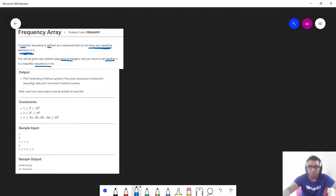According to the question, I have to print a specific output if my sequence is a beautiful sequence, otherwise print another output if it is not a good sequence. Now let us understand the sample test cases. Here I have two test cases: my n integer being 4, meaning I have a 4-length array with elements 1 2 3 4.